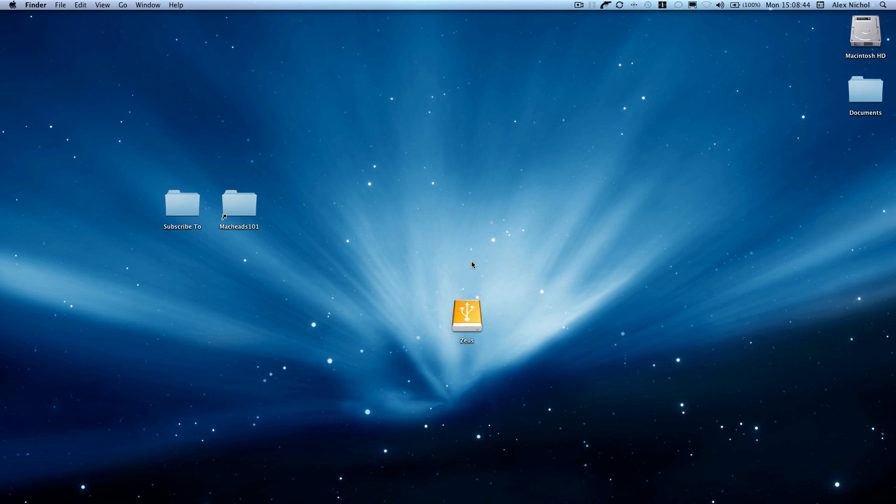Hey guys, this is MacKids101 with a video I've been wanting to make for a while, but I haven't really gotten around to it and I haven't taken enough time to make it.